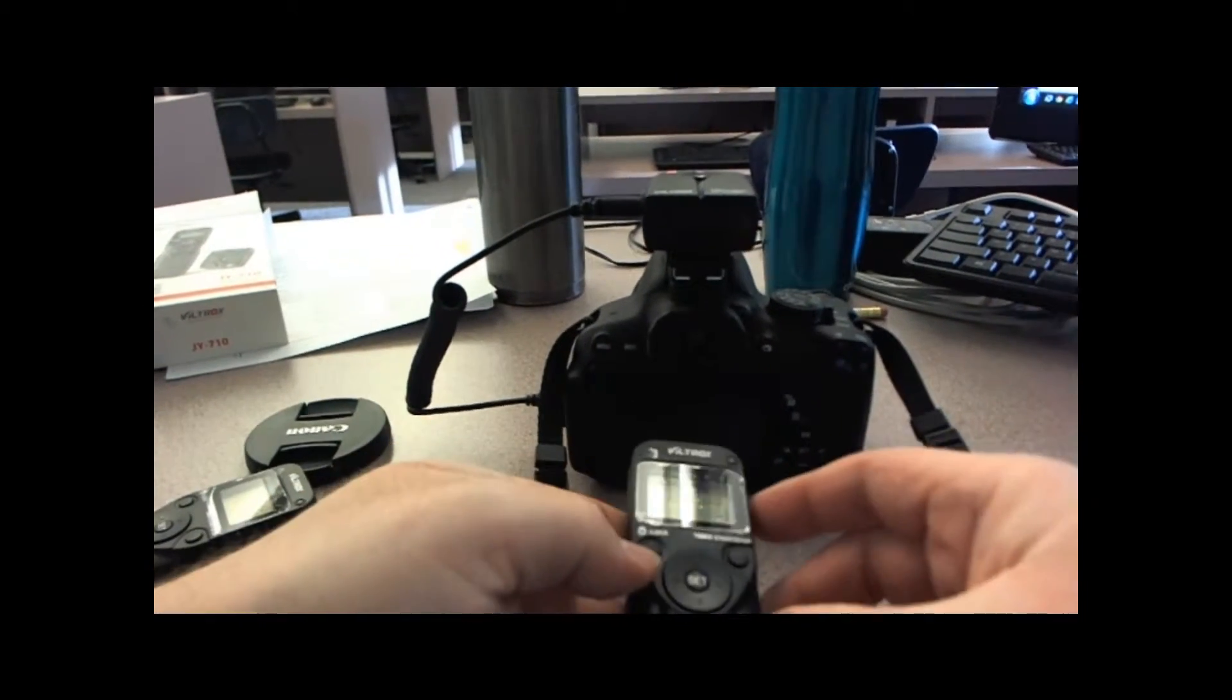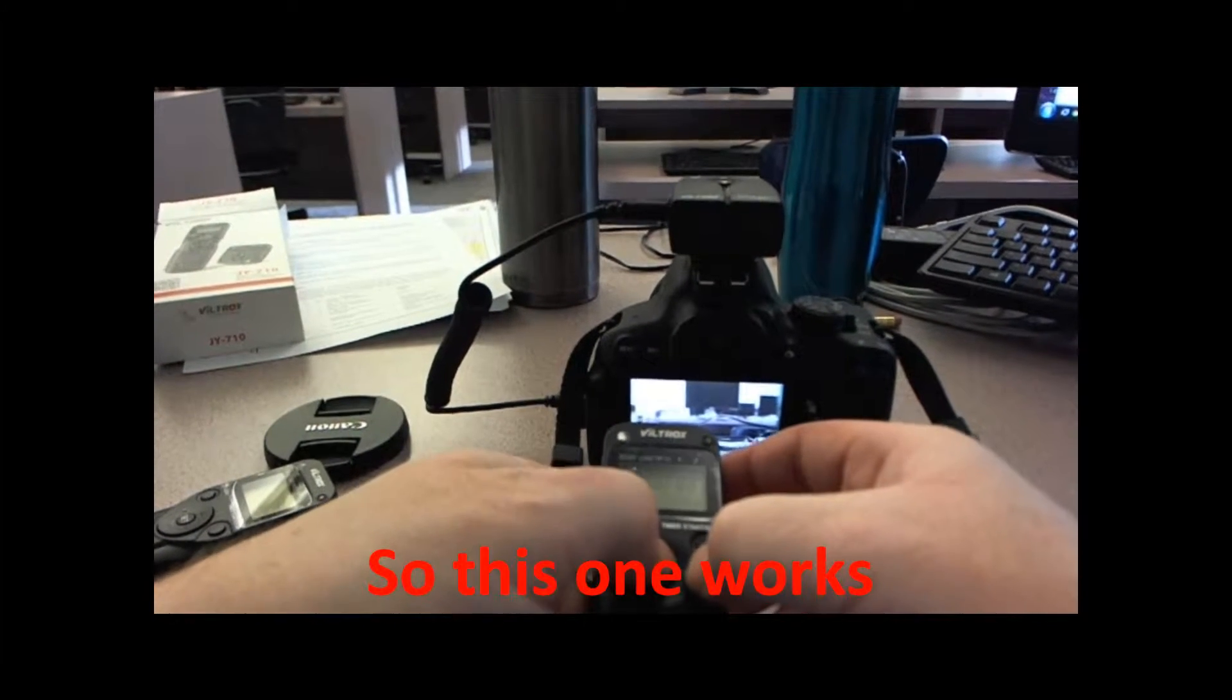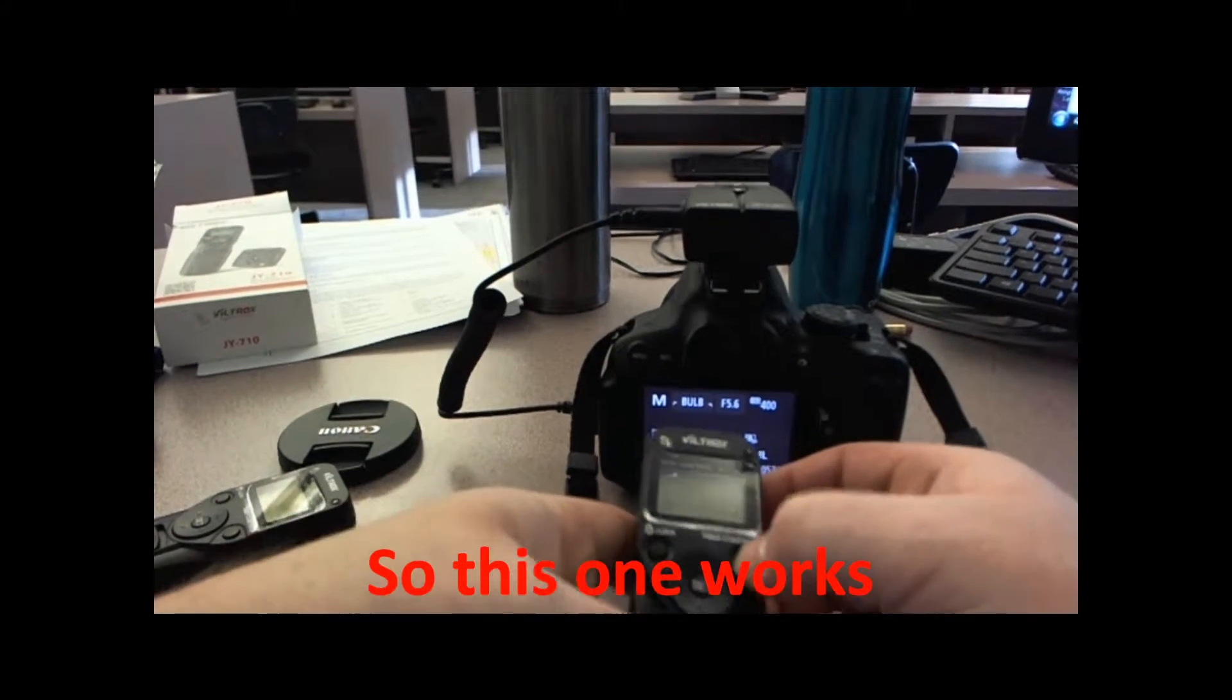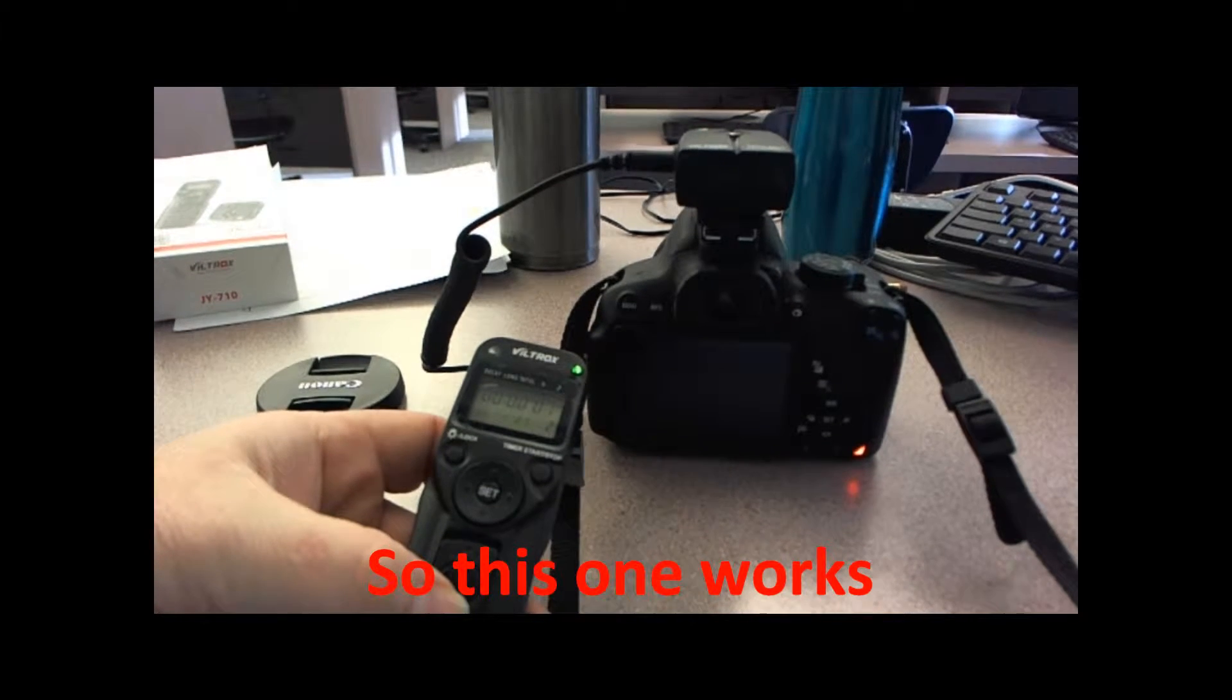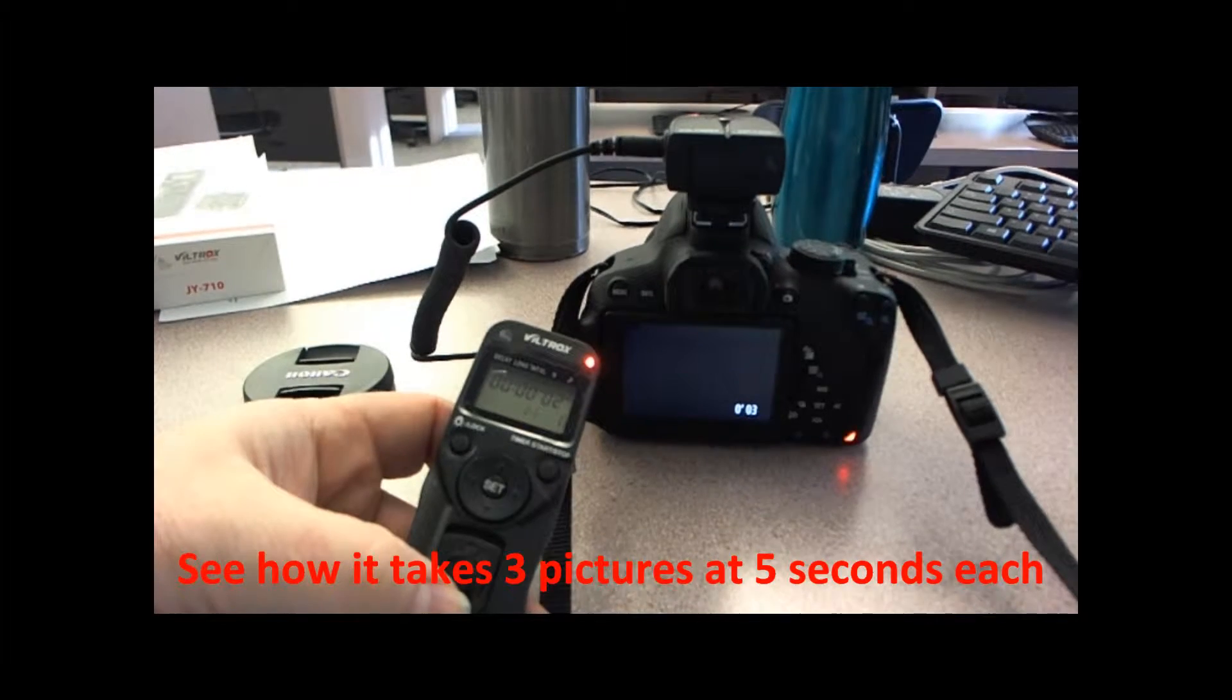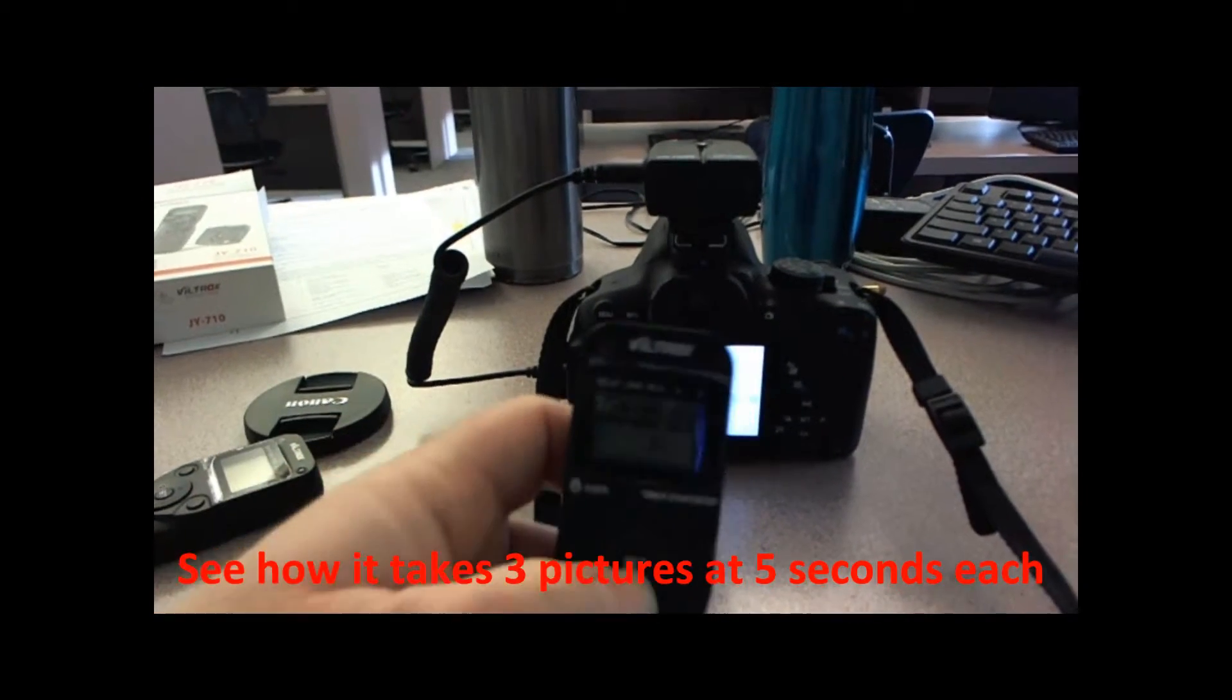Okay, so that part works. Okay, so that works. You notice that it counted and it took the three pictures, so just to show you again.